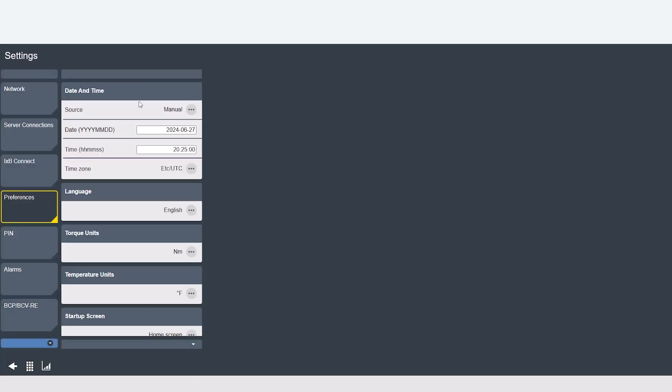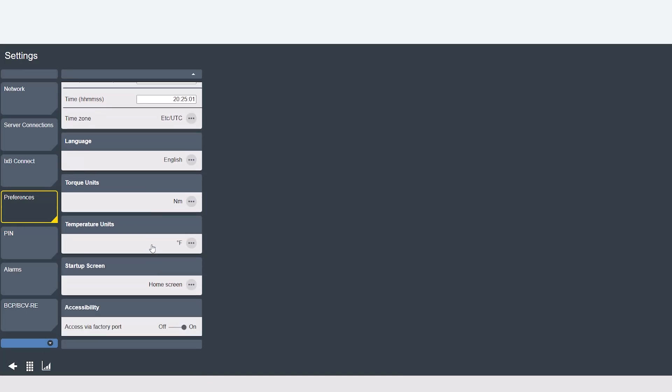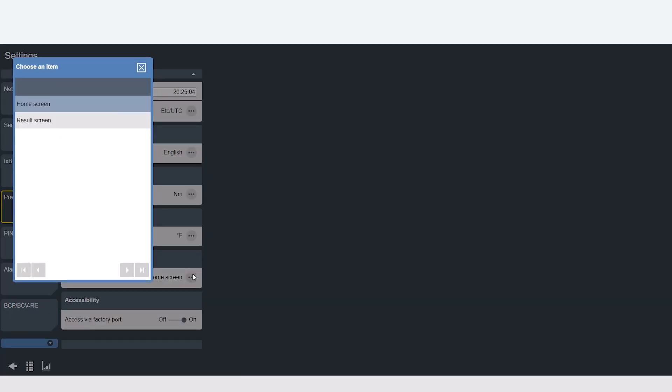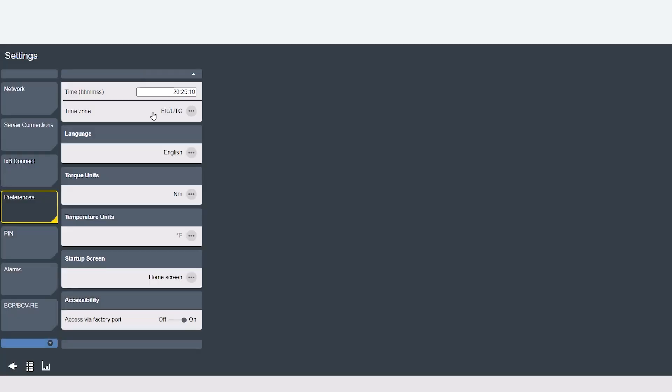And then below that here is where you can select what you want your default screen to be when the controller powers up either the home page or the results screen. And then lastly you can enable or disable your access to the controller's factory ethernet port.